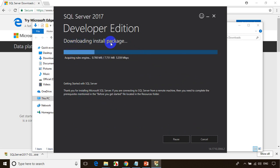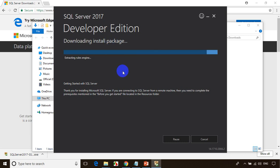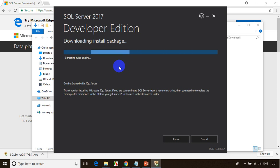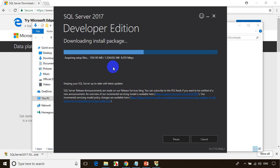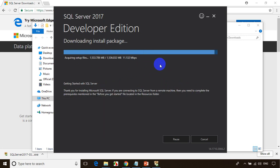First it will download the packages. It'll take around one to two minutes, depending on the internet speed. It's downloading the package — the first step is to download the package. Acquiring files is almost done. Depending on the internet speed, it might take up to five to ten minutes.